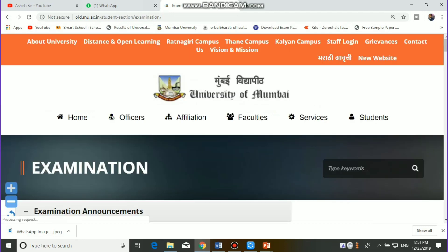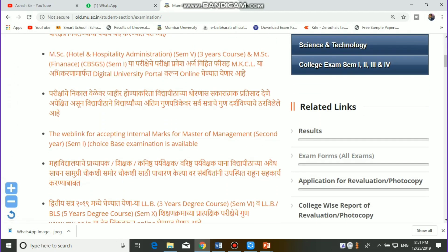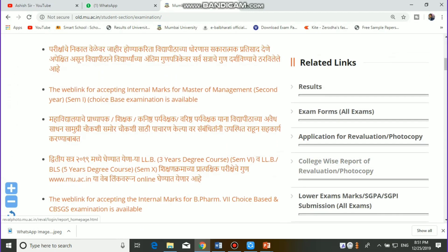Click on the left-hand side where the revaluation and photocopy option is. As shown in the first video, there is an application for revaluation and photocopy just below the college-wise report of revaluation photocopy option. Click on the college-wise report of revaluation and photocopy.